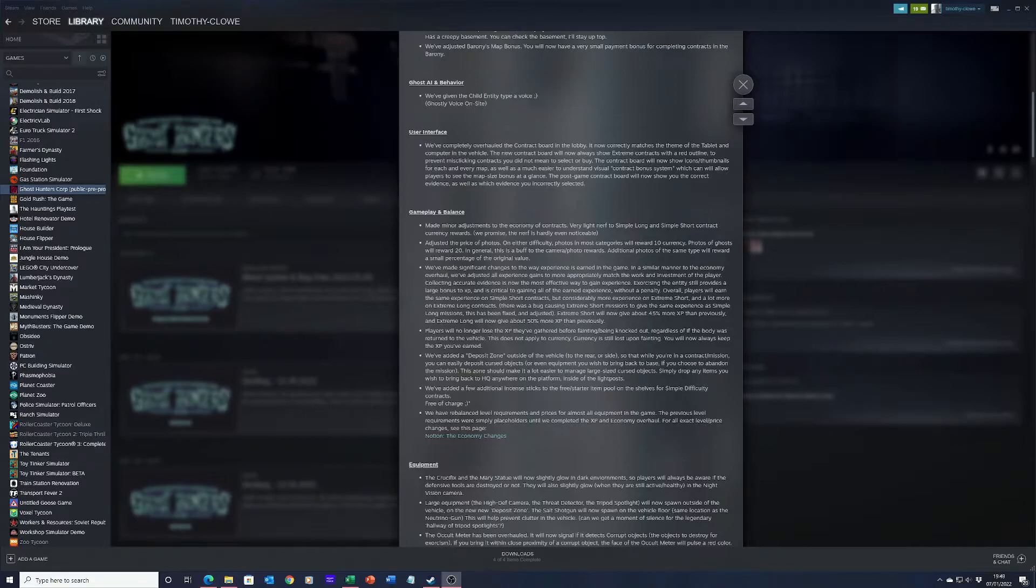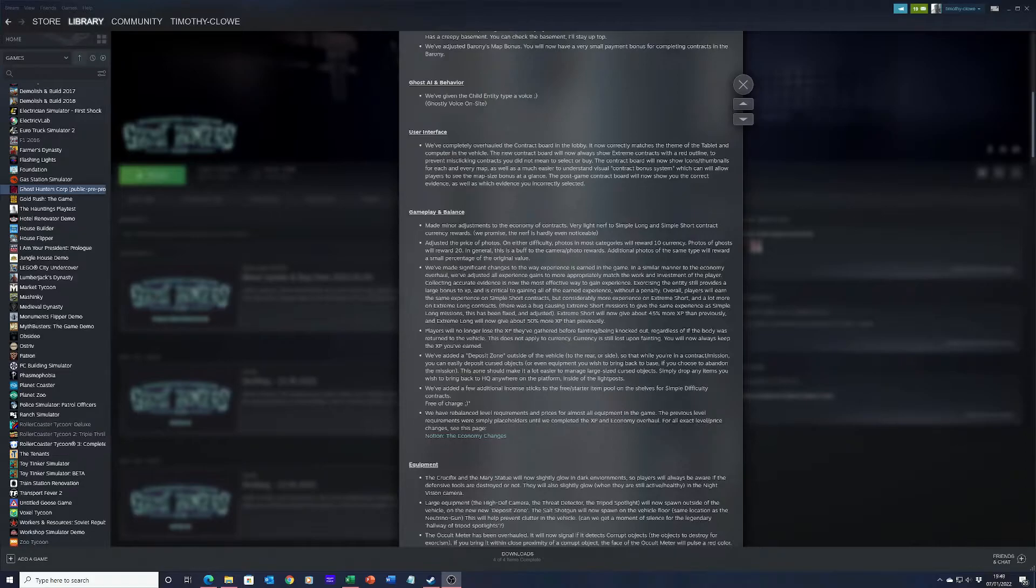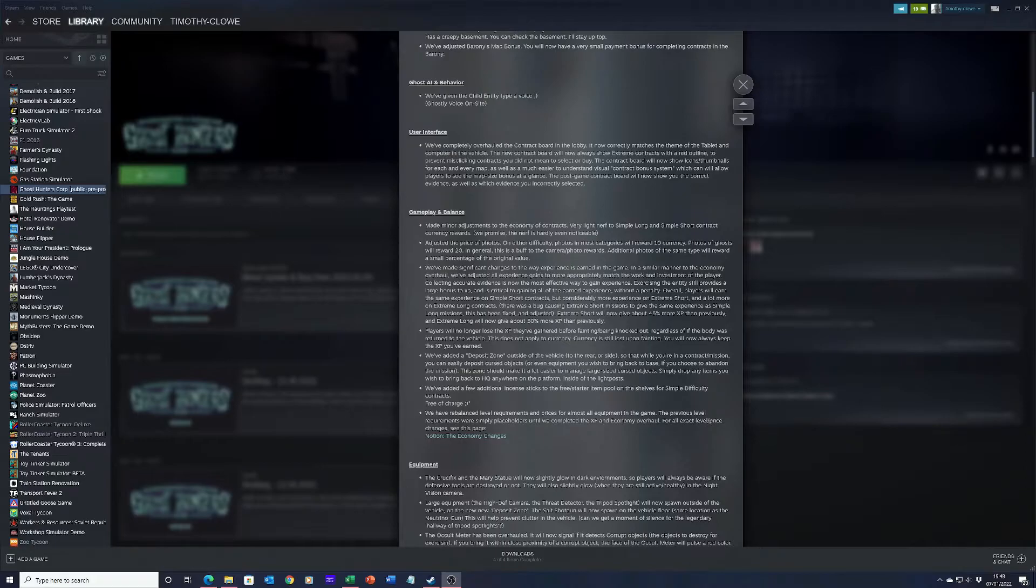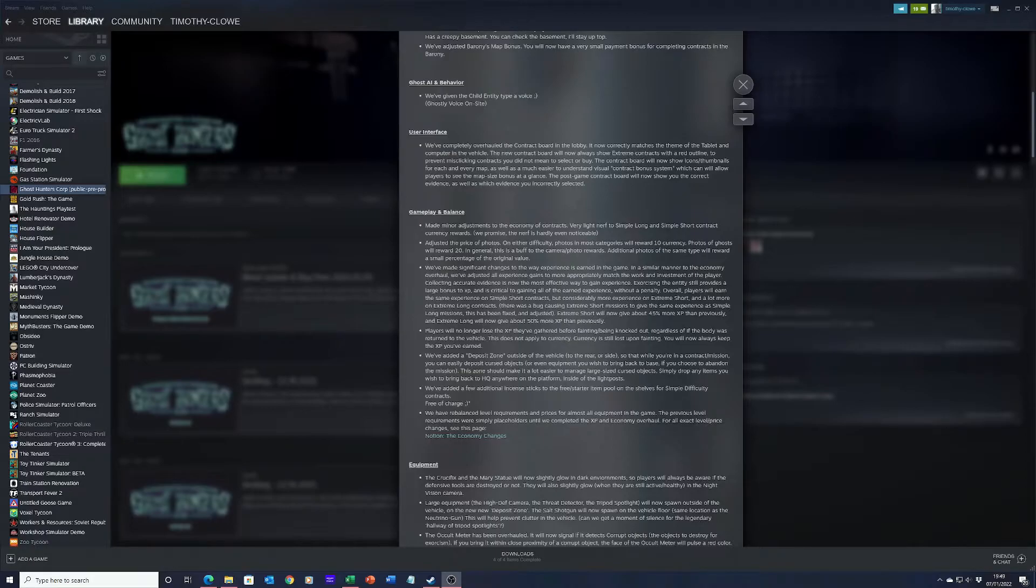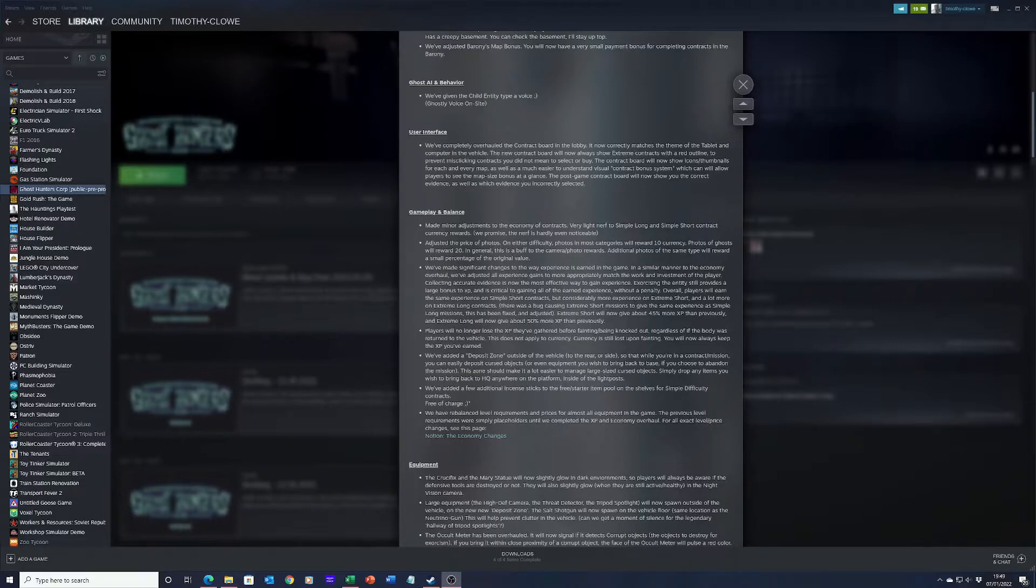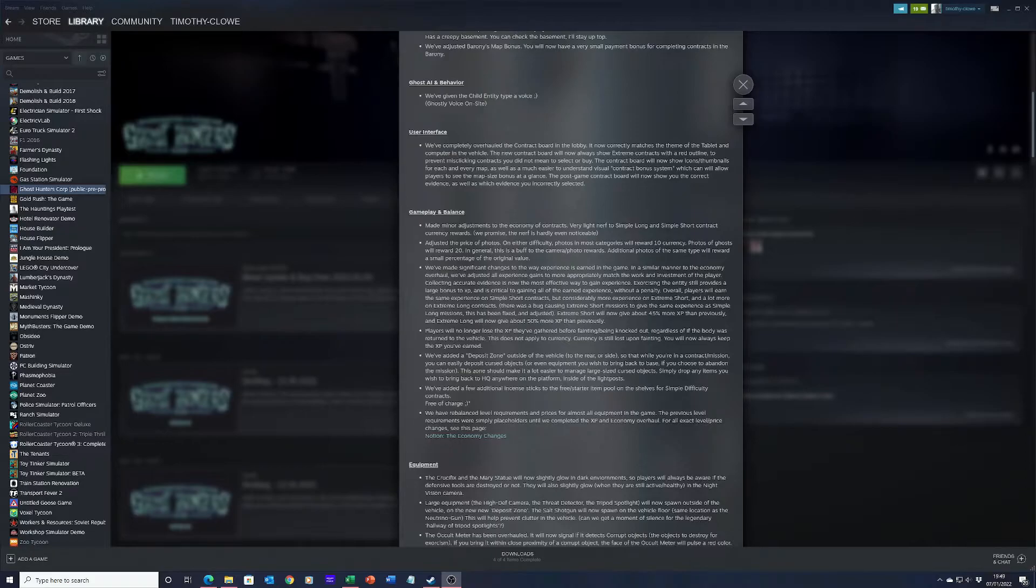We've added a few additional incense sticks to the free or starter item pool on the shelves for simple difficulty contracts. Yes, finally free of charge. I really wish I had like a free one in Phasmophobia as well. We have rebalanced level requirements and prices for almost all equipment in the game. The previous level requirements were simply placed on until we completed the experience and economy overhaul.